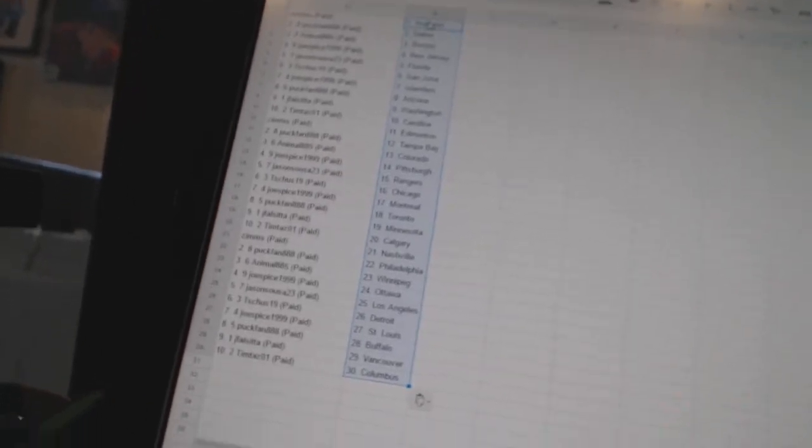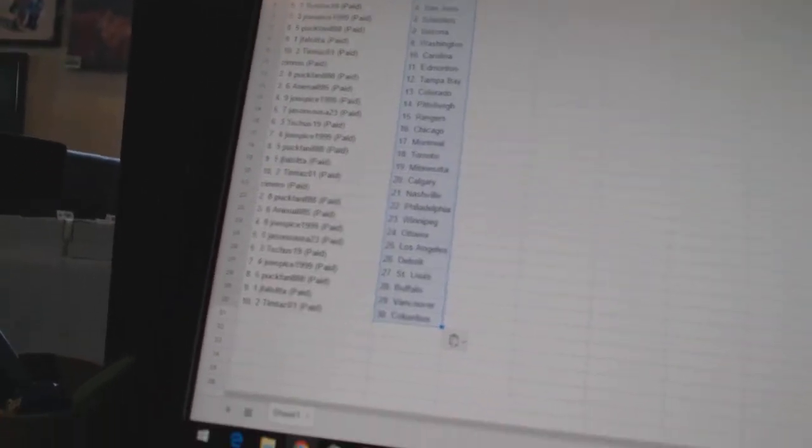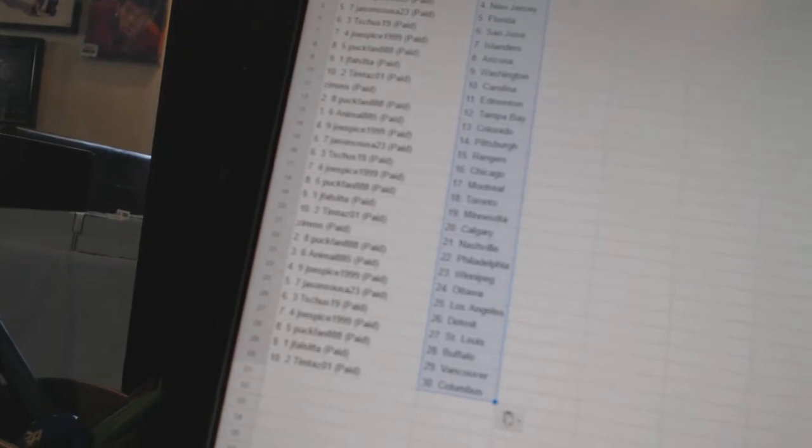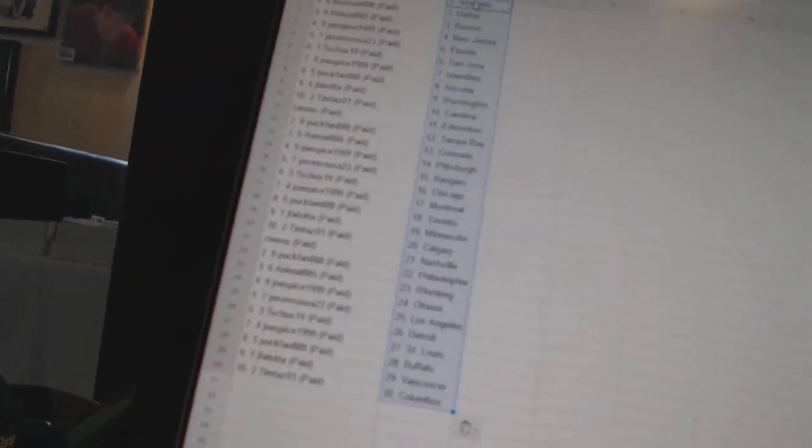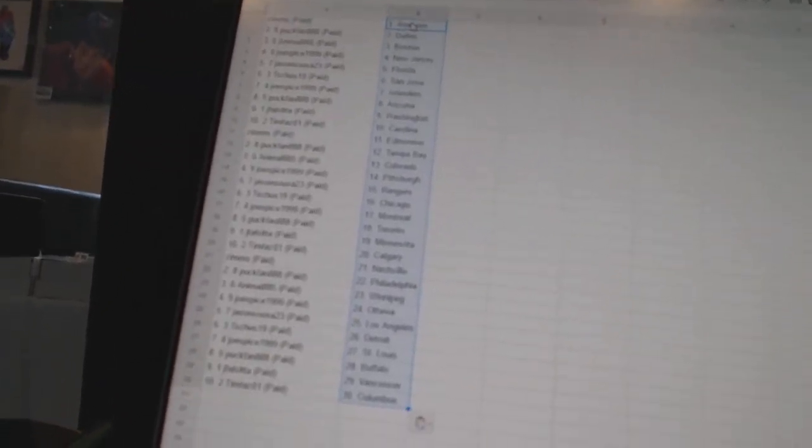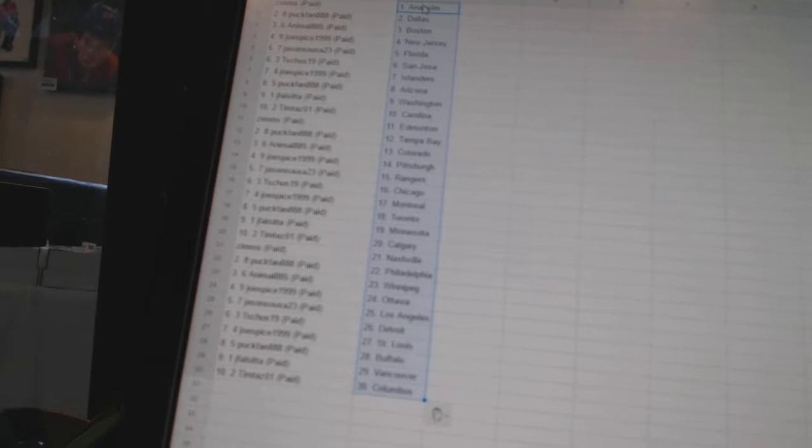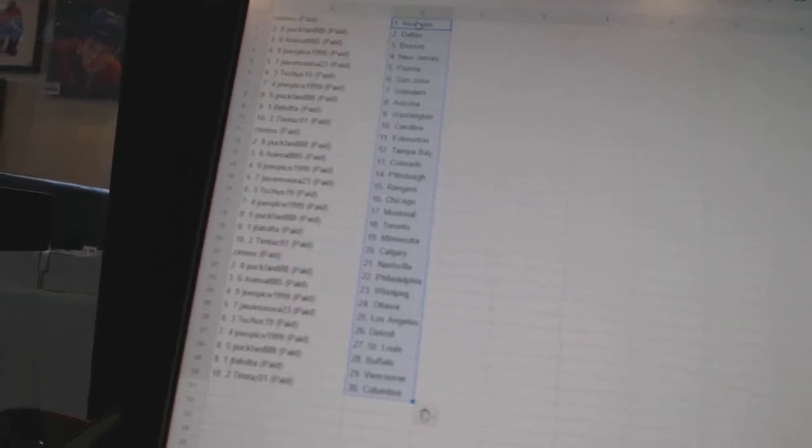Zims has Anaheim. Puck fan has Dallas. Animal885 has Boston. Joe Spice 1999 has New Jersey. Jason Seuss is 23 as Florida. T-Shoes 19 as San Jose.